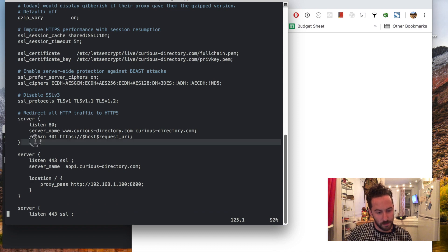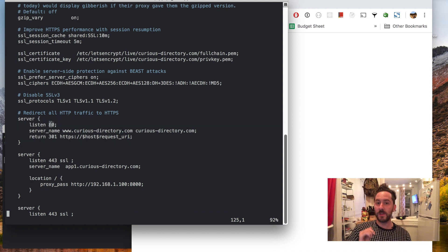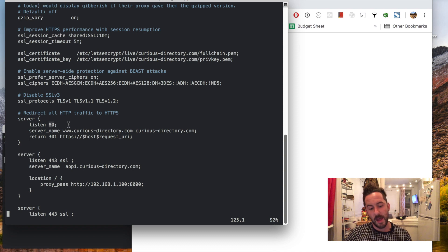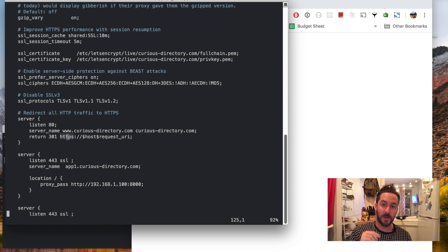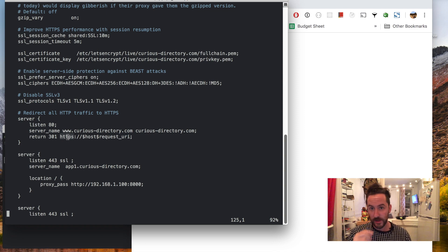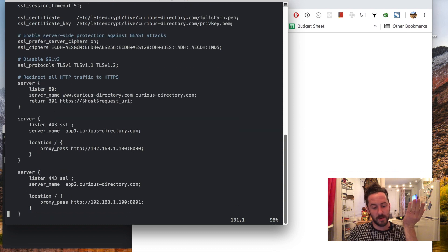This server block here will listen on port 80 which is HTTP and return a redirect to the HTTPS version of that resource. So just upgrade everything to HTTPS.